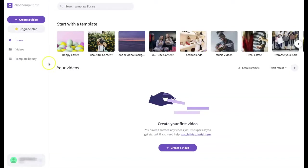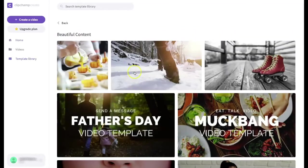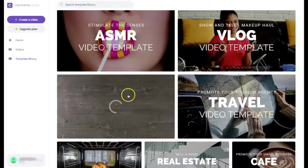After you have logged in to ClipChamp you will be taken to this window where at the top you will see a row of images that are actually templates that can be used to build your project. If you click on one of the templates you'll be provided additional options. Here I'm selecting the travel template.